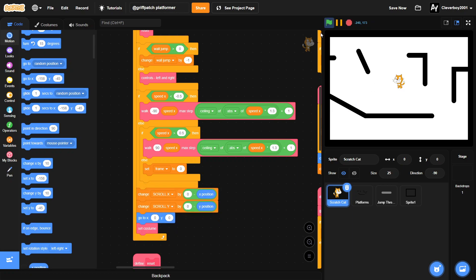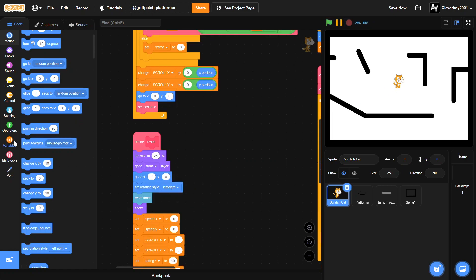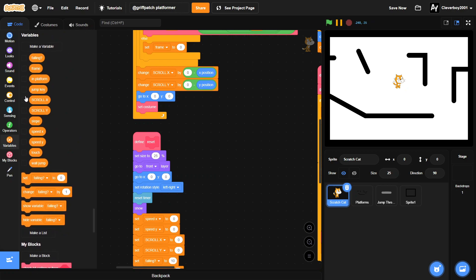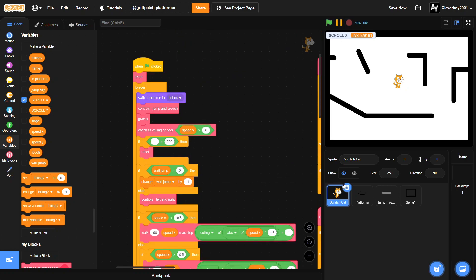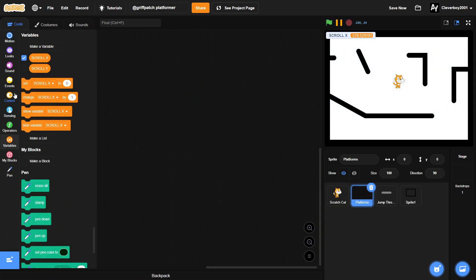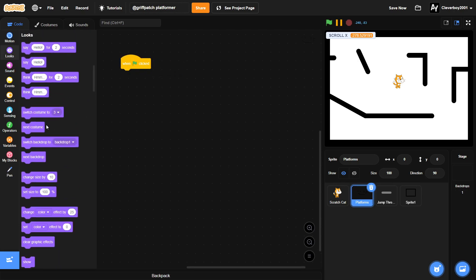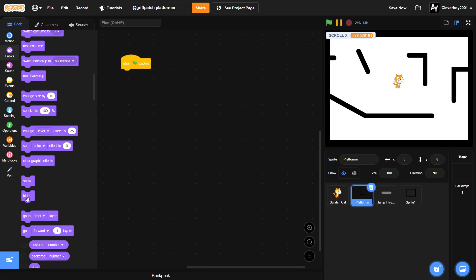Okay, so now we're staying in the middle and the scroll X is changing. So if I move right it will go negative. And yeah, so now let's go to the platforms. In our platform sprite, put in when green flag clicked, we will hide.